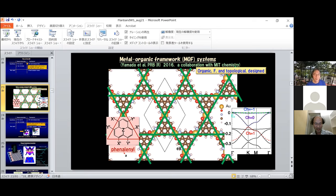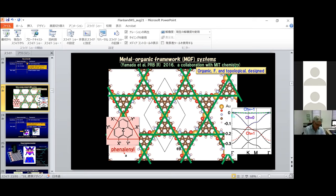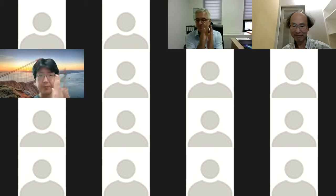I think we have to move on — it's time. Let us first thank our first speaker Hideo Aoki. Thank you. Thank you.